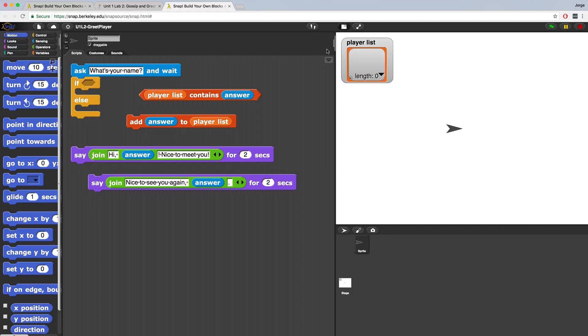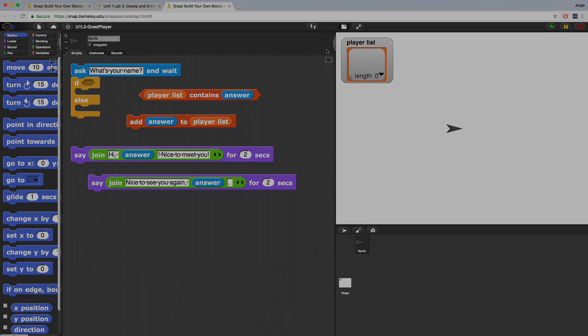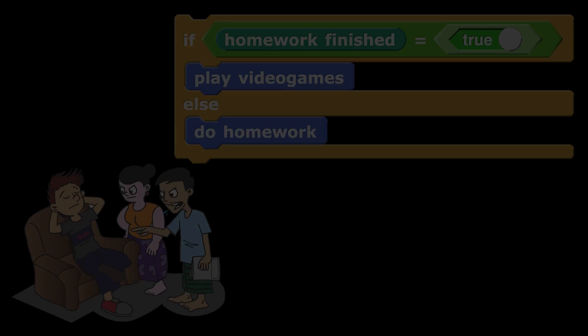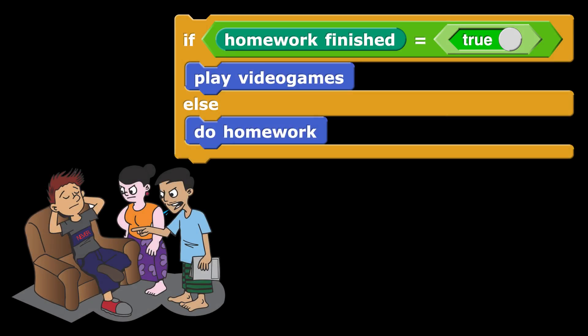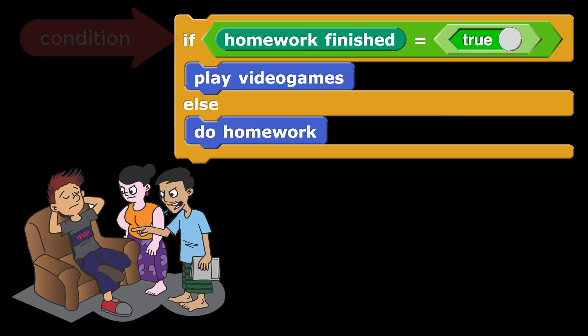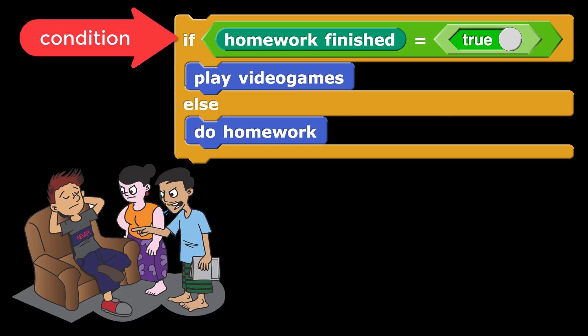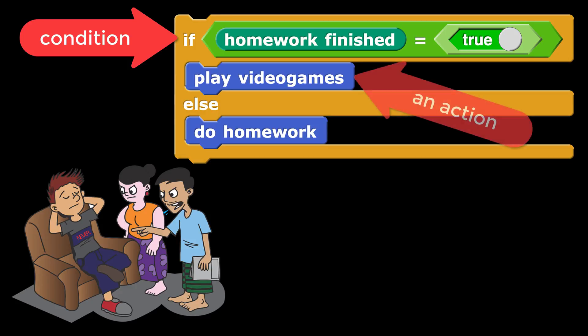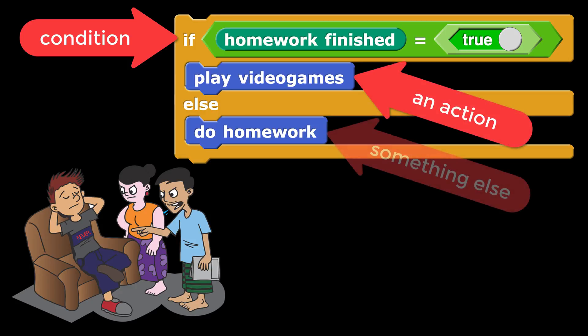To perform this check, we're going to use a conditional block called if else. Conditionals control the code based on whether or not a condition inside of them is true or false, kind of like when you're young and your parents say if you finish your homework then you can do something. Conditionals check to see if a condition is true, at which point they'll perform an action, and if the condition isn't true, they'll do something else.